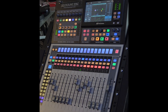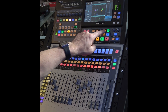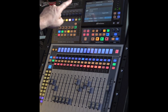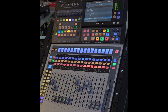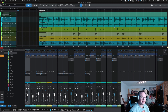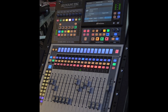On the StudioLive 32SC console, we're going to go into DAW mode. To do that, hit your UCnet button and make sure that Studio One is selected. The only way this will work is if Studio One is already opened up on your computer. If you have Studio One open, you'll see it as a selectable DAW on the UCnet option.